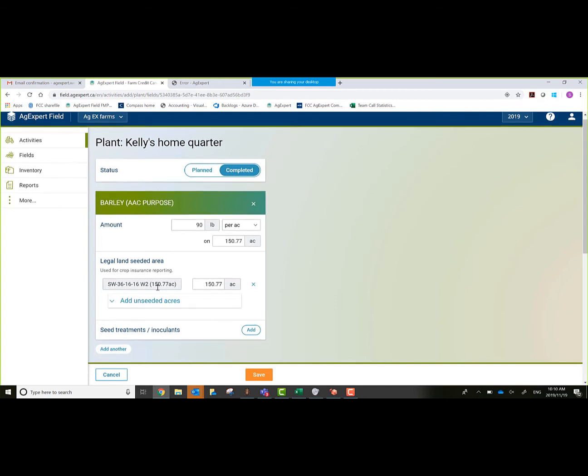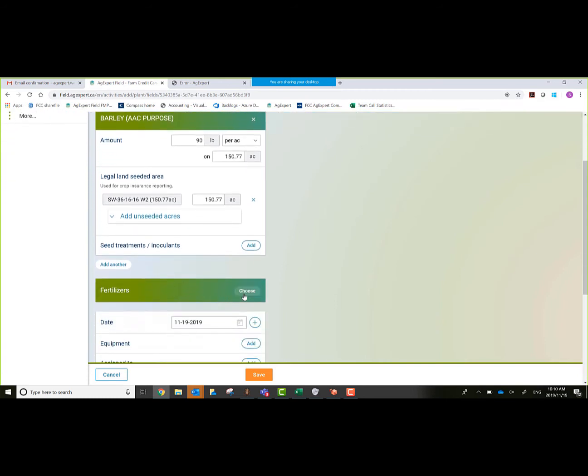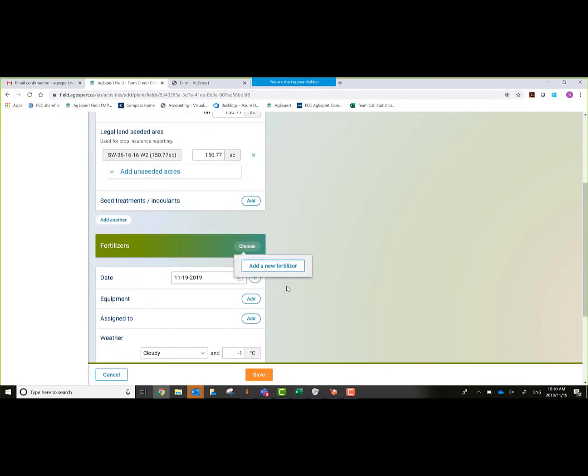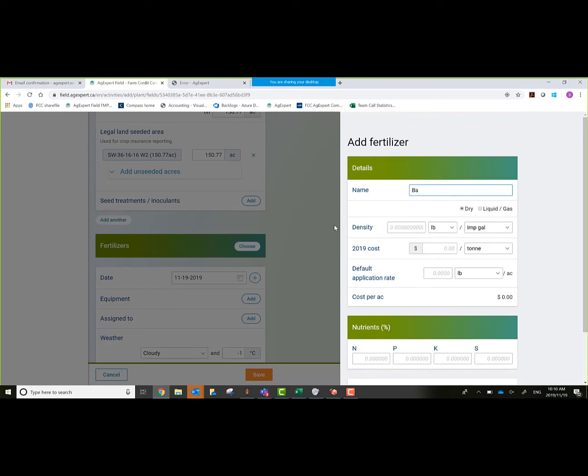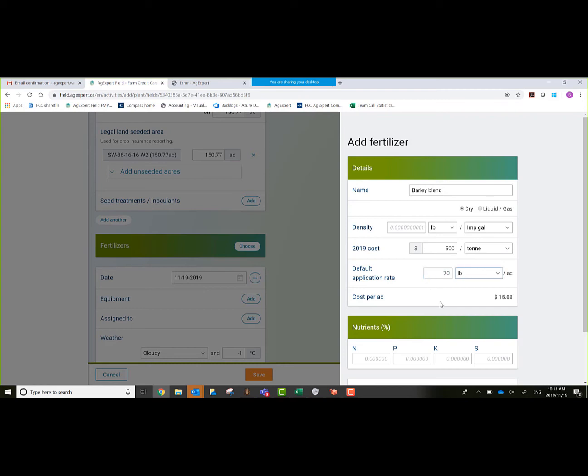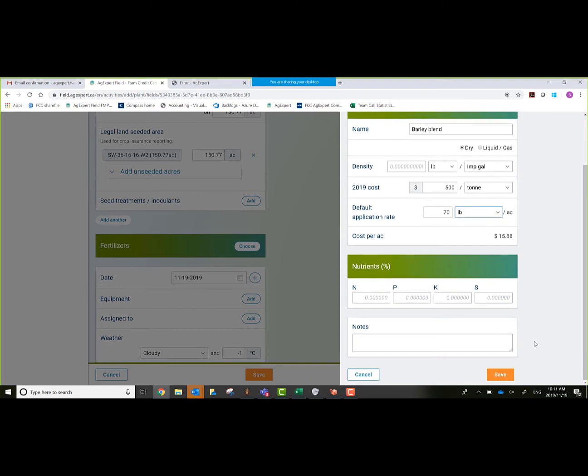Now I have my seed listed here. It has my legal land. Basically you'll do the same thing for fertilizer. It allows you to add it on the fly. We'll add a fertilizer in place here. Let's call it Barley Blend, then it'll be dry. We'll say the cost is $500 a ton. Application, let's say maybe 70 pounds per acre. Then it gives me my cost per acre at that point in time. Also allows me to fill in the nutrients at the bottom here on whatever type of blend it was. We'll save this.